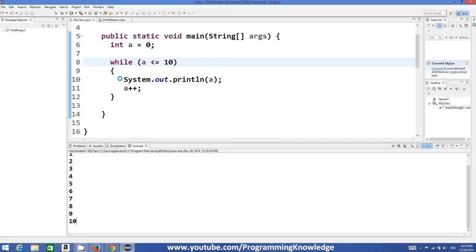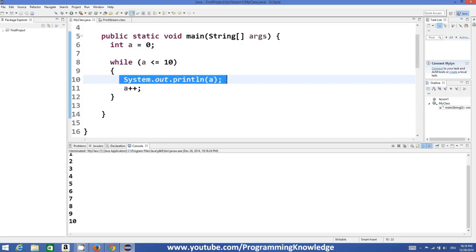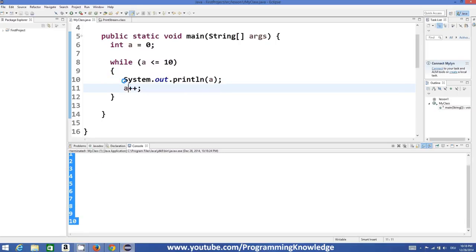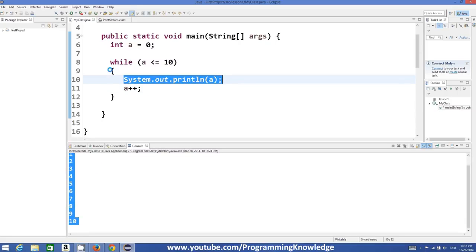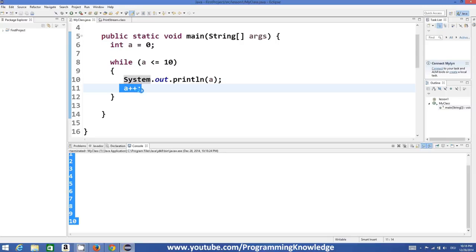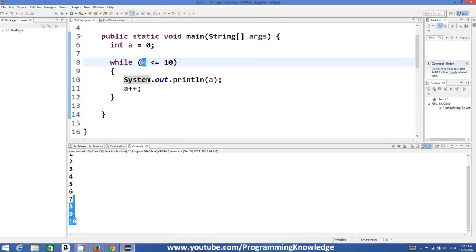And we have done this using only a single line of code. We have printed these 10 or 11 values using a single line of code using this loop. We are just incrementing the value of a and on the basis of this we are changing the value of a and then we are checking these conditions.